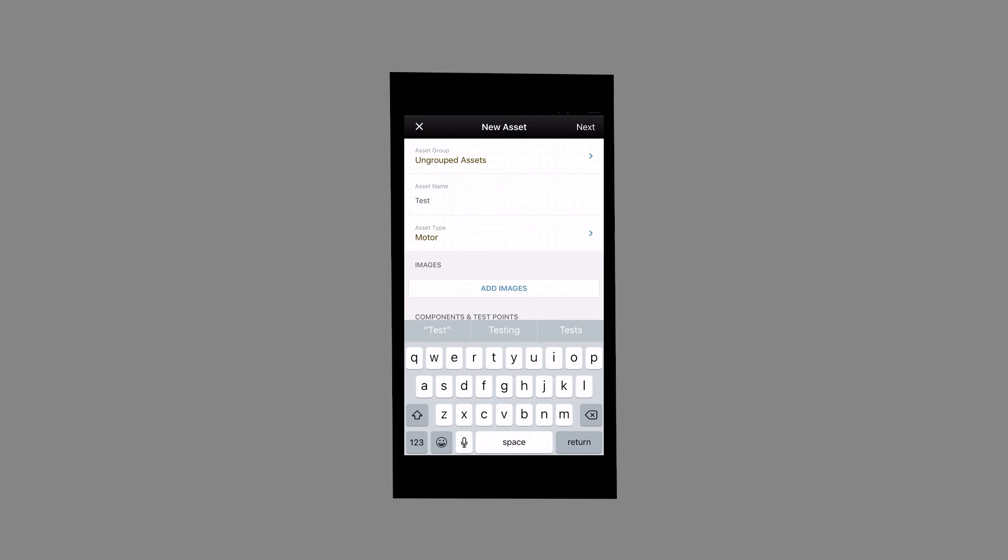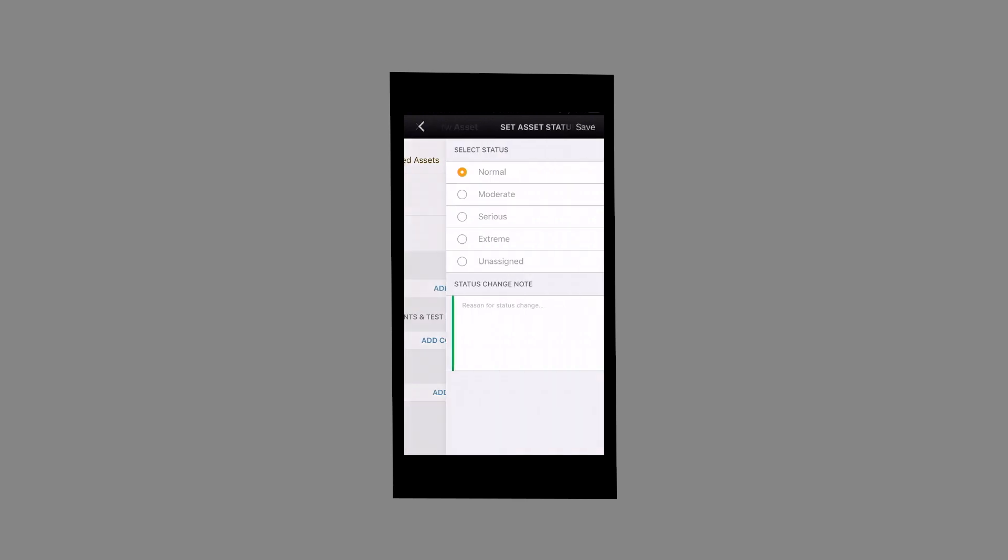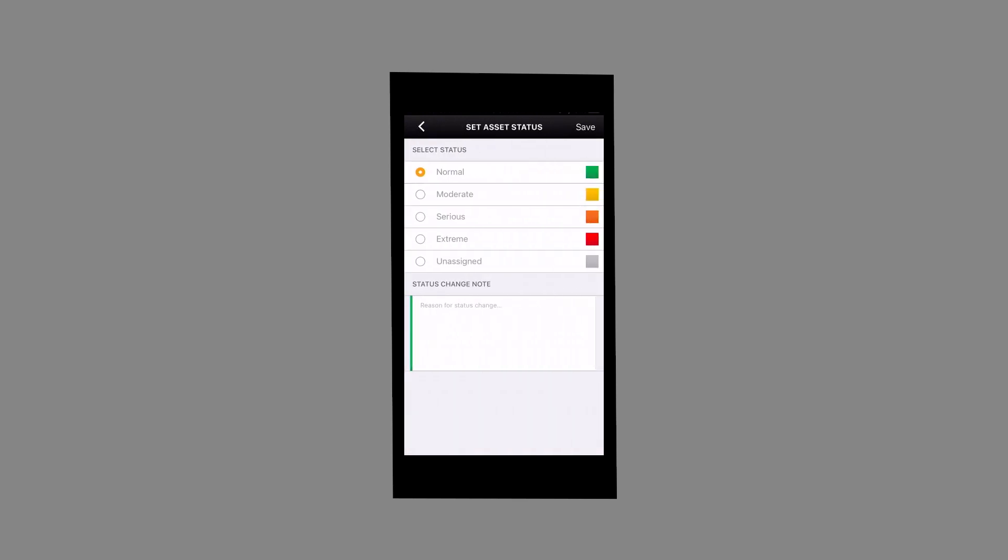After completing the necessary fields, select Next on the top right corner of the screen. Next, select the current status of the asset, then Save.